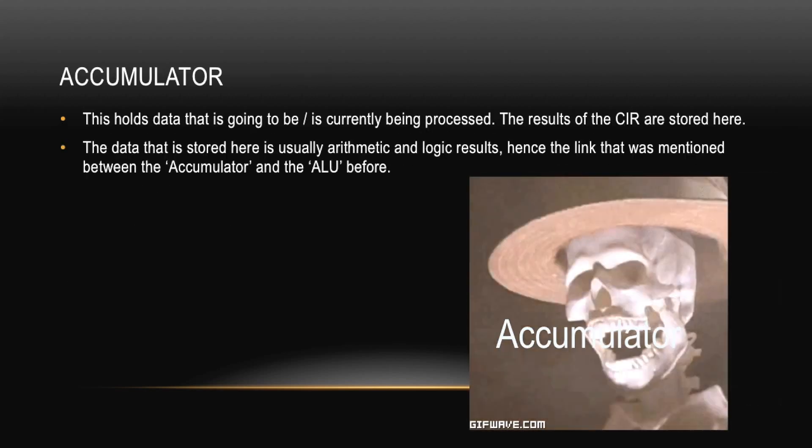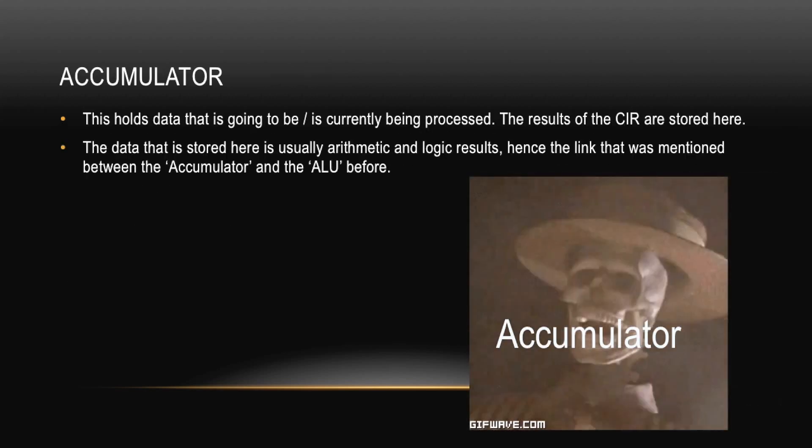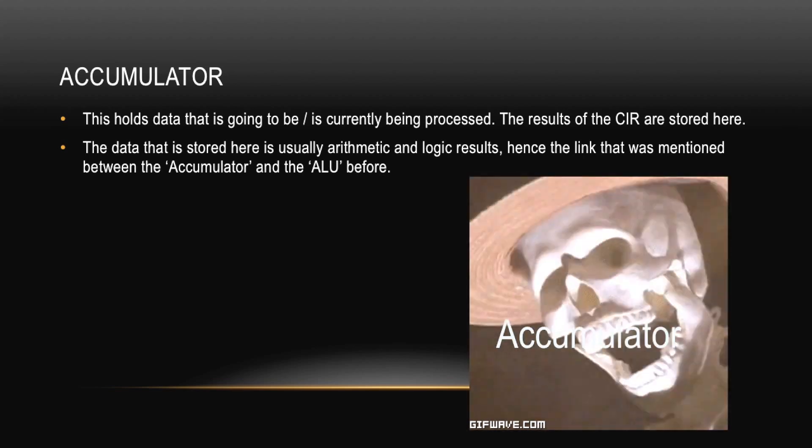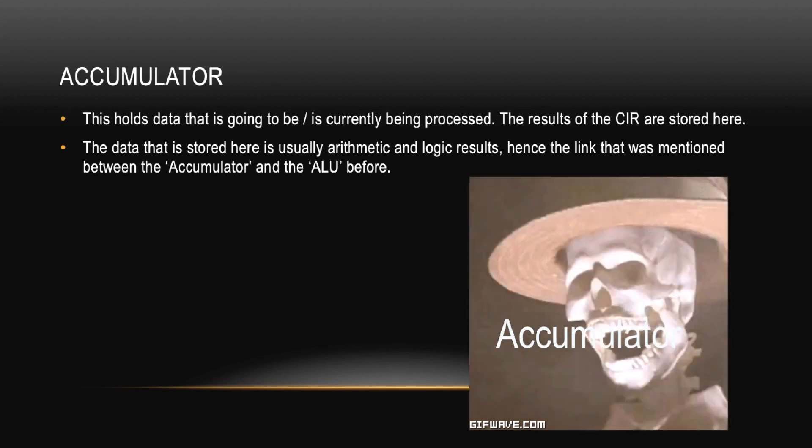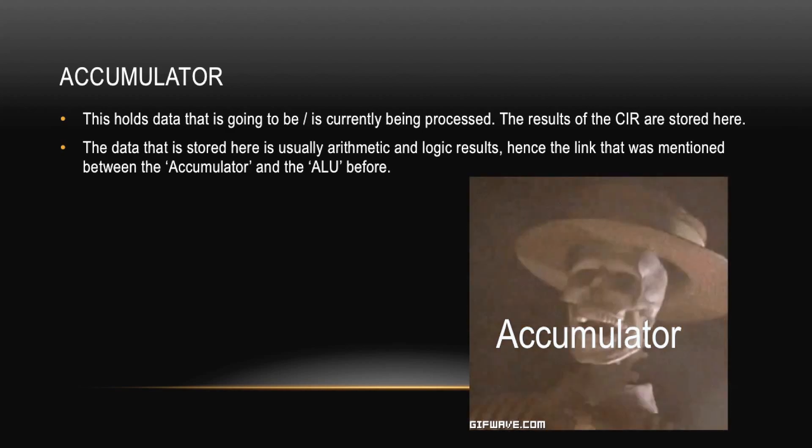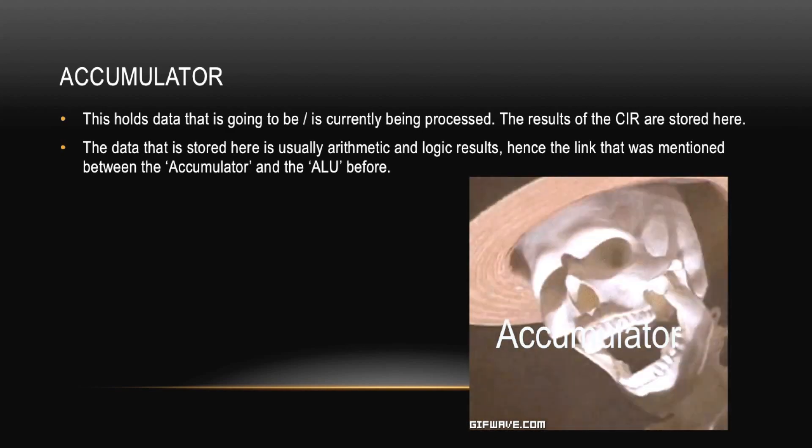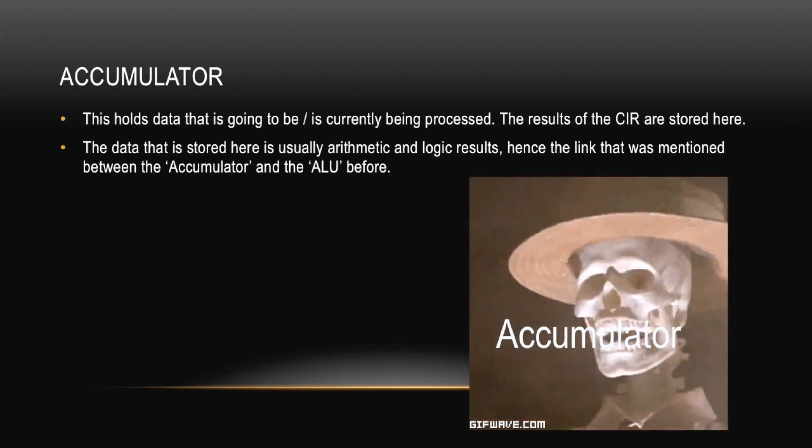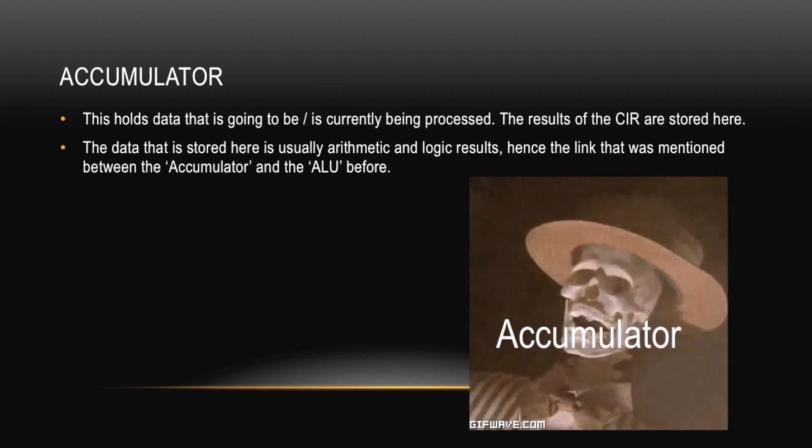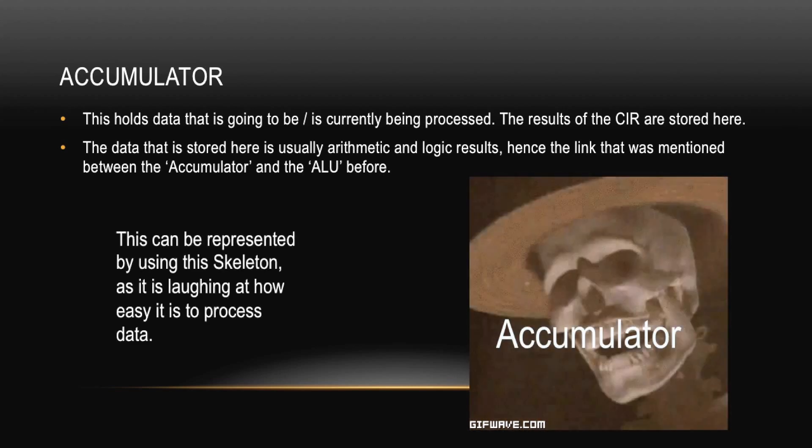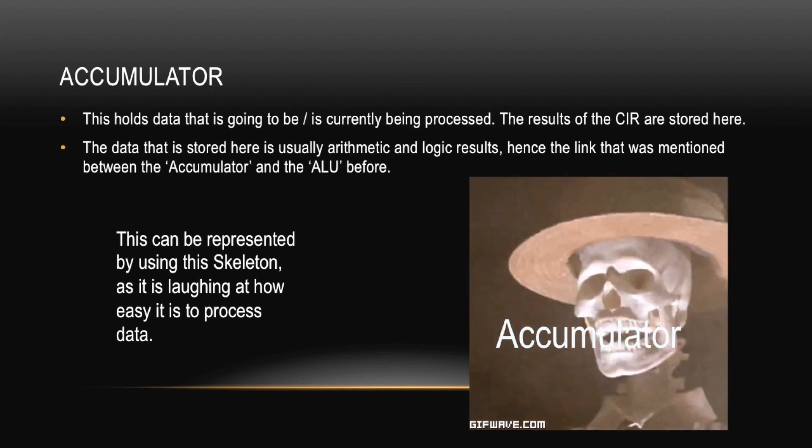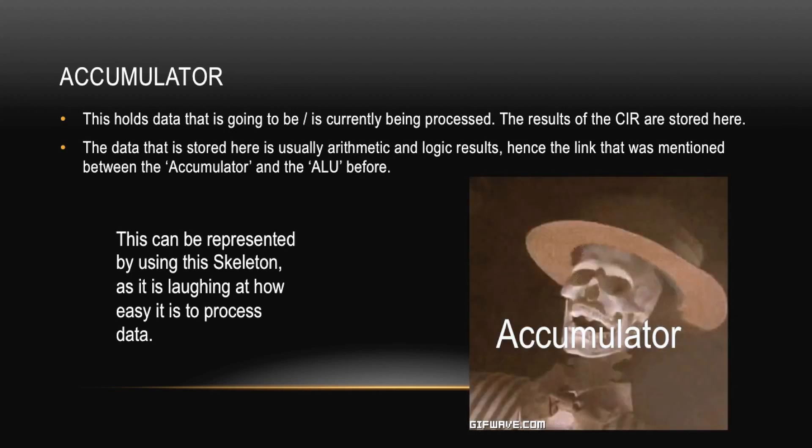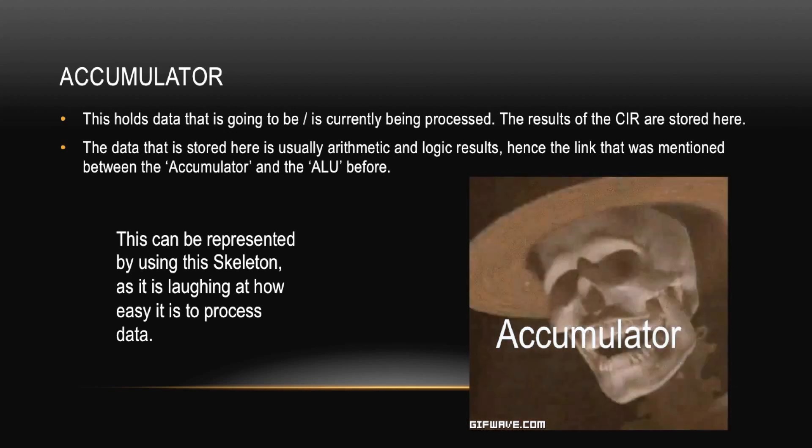Second to last we have the Accumulator. This holds data that is going to be or is currently being processed. The results of the current instruction register are stored here. The data that is stored here is usually arithmetic and logic results, hence the link that was mentioned between the Accumulator and the ALU before. This can be represented by using this skeleton as it's laughing at how easy it is to press state. Okay, okay, what? That... Charlie, you're reaching so far here that that literally makes no sense.